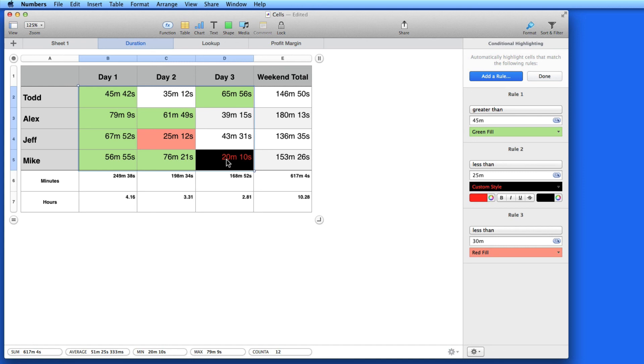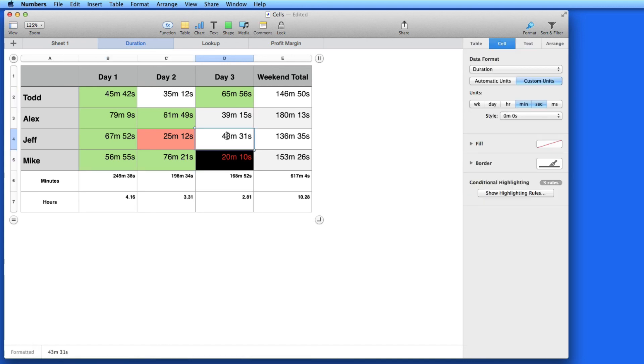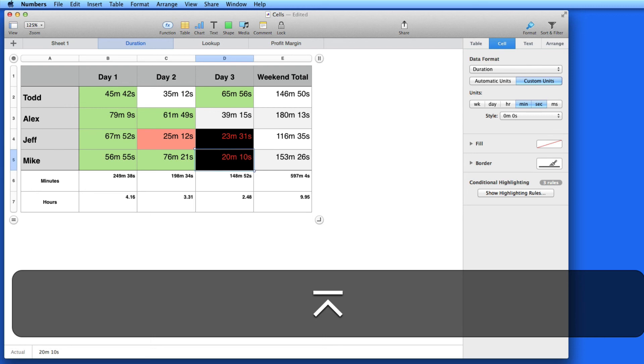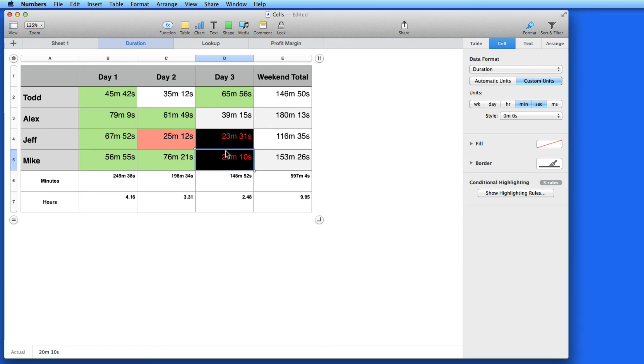If this data changes and activates or deactivates any conditional highlights, the changes will occur immediately.